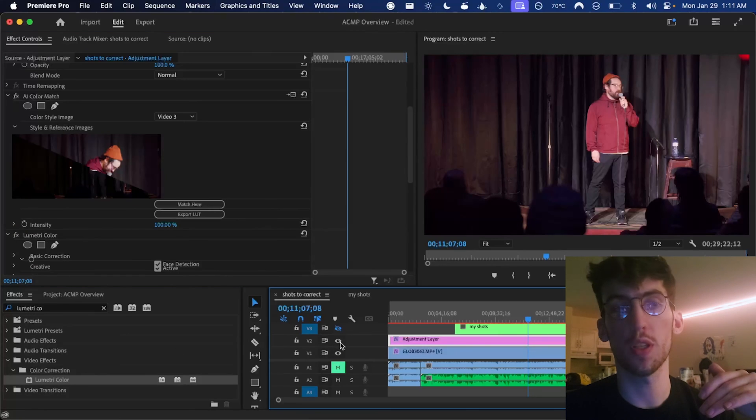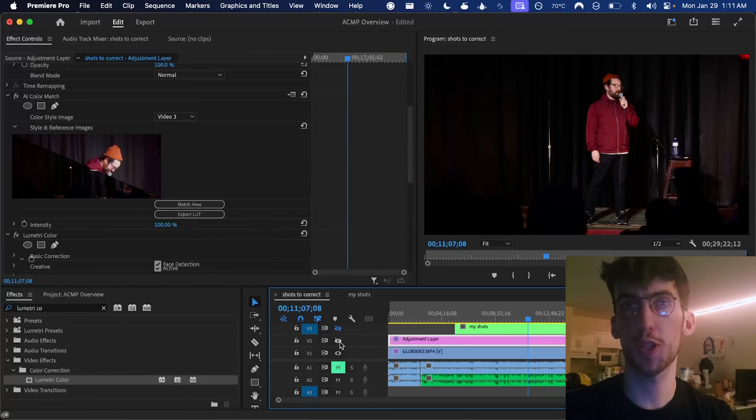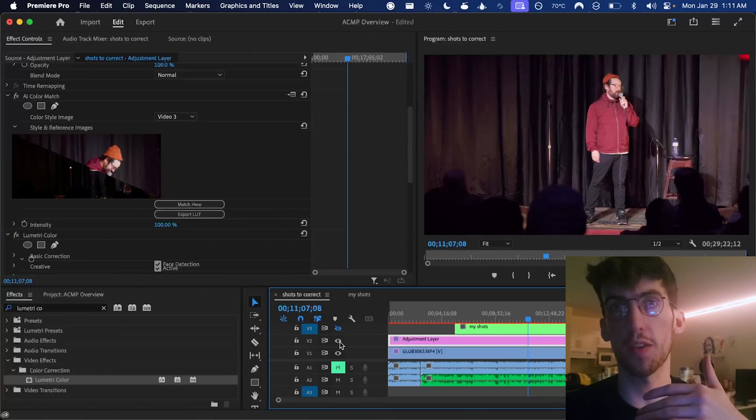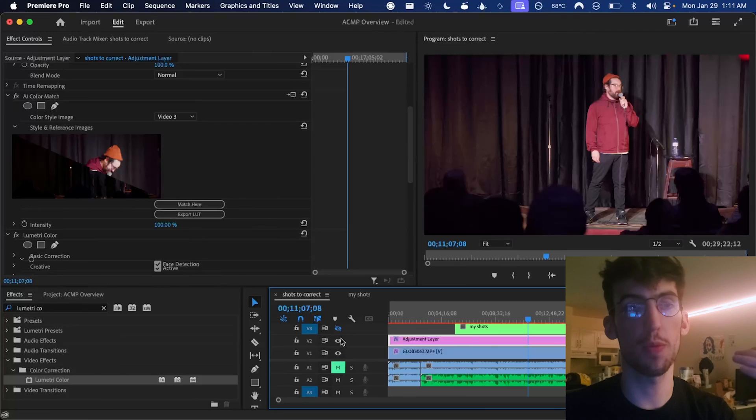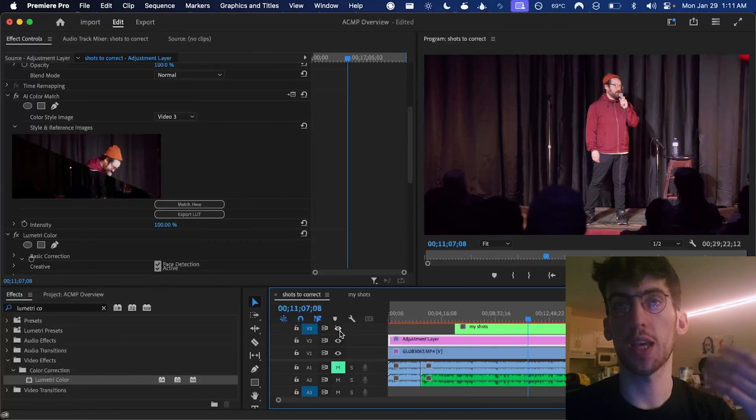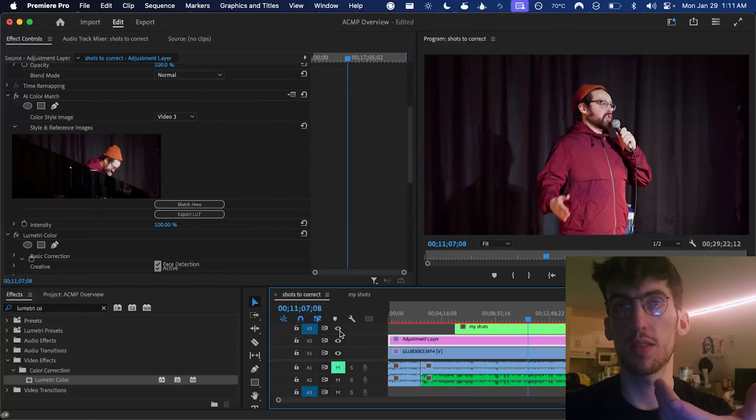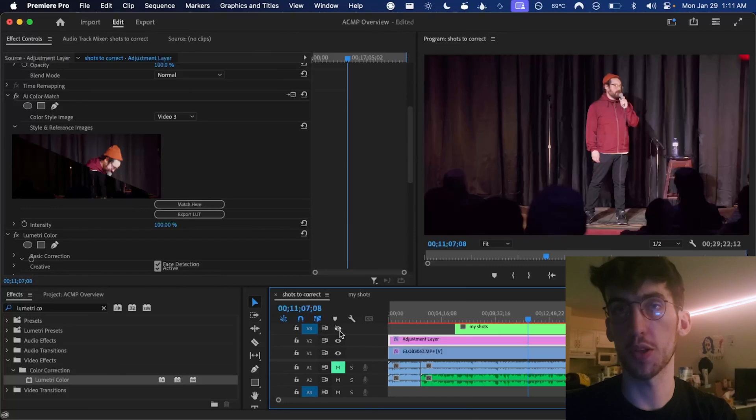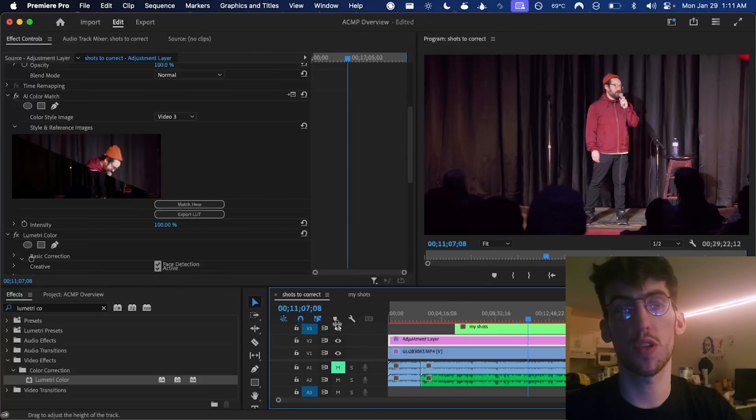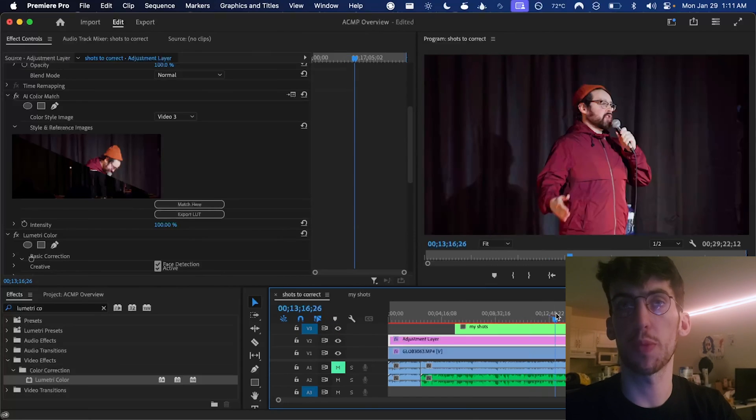If we turn off the adjustment layer, we can see the original shot versus what we have now. Pretty dramatic improvement. And we can compare that as well to the shot from my camera that we used as the style reference and looks pretty similar to me.